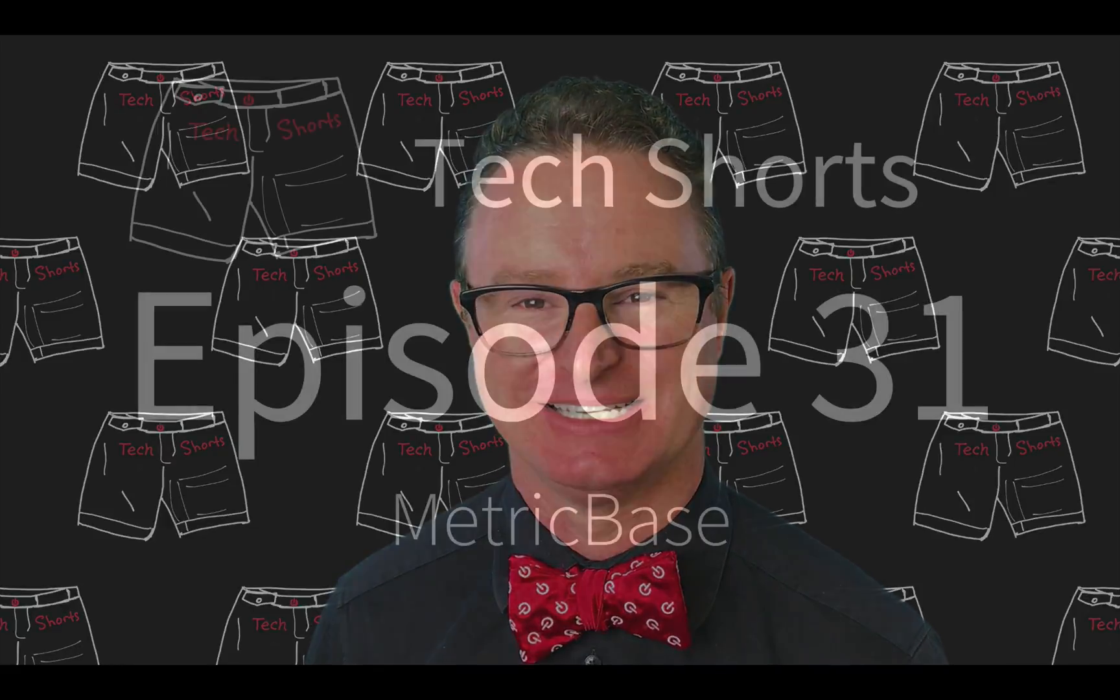Welcome to TechShorts, a collection of hints, tips, and tricks to make you a more effective ServiceNow developer. I'm Chuck Tomasi.